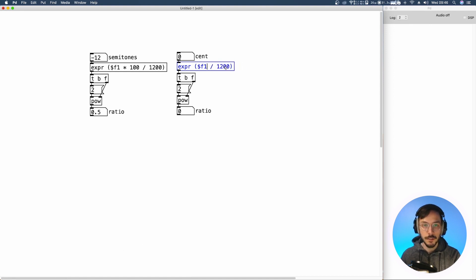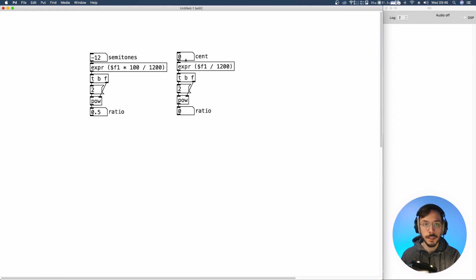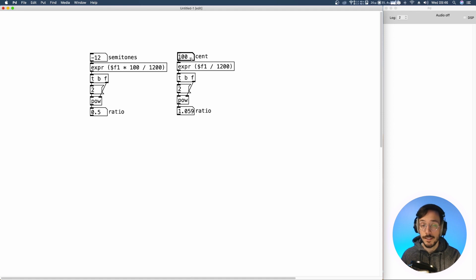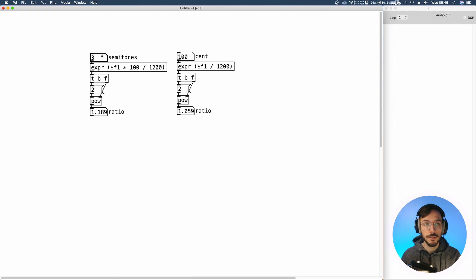So the incoming value divided by 1200. 100 cents is a semitone above the original frequency. We can check if it's true, 1.059.